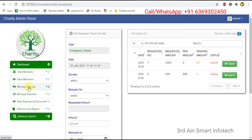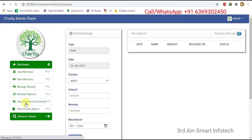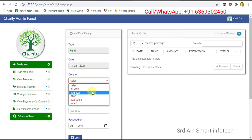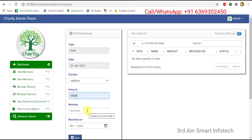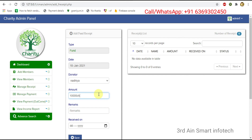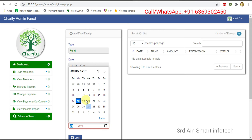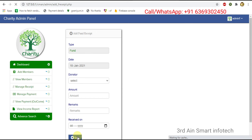Then choose fund receipt. This is for adding the fund receipt. We have to choose the donor from the existing list, enter the amount, and enter remarks if any. Then choose the received-on date, then click save. The fund receipt is saved successfully.